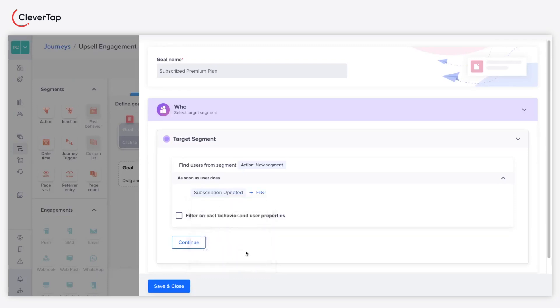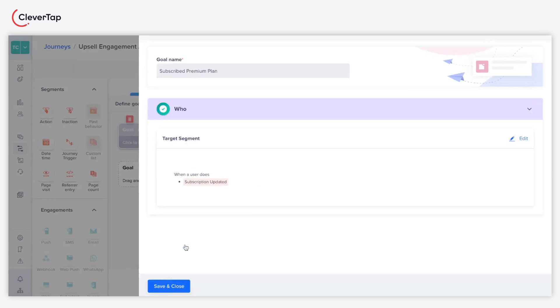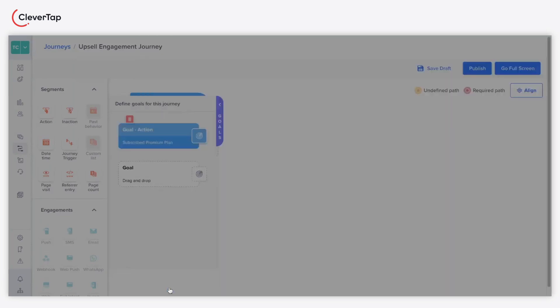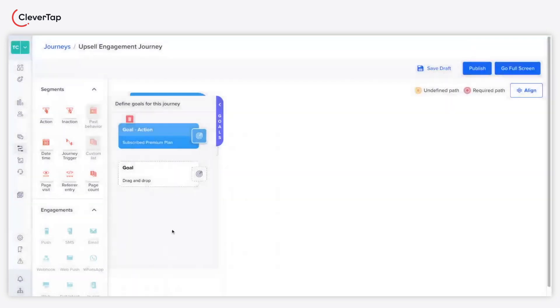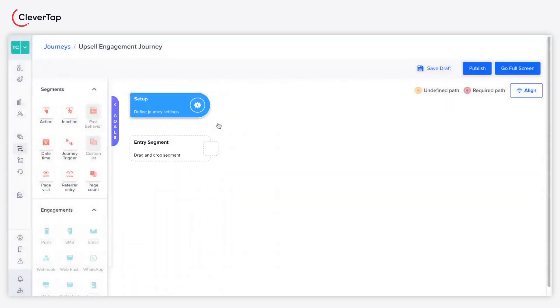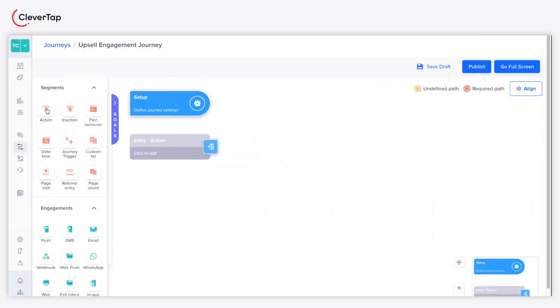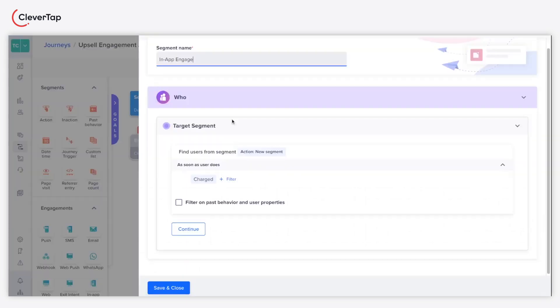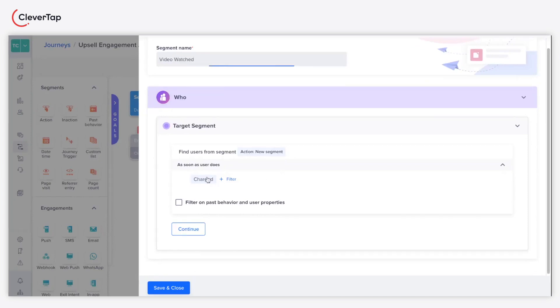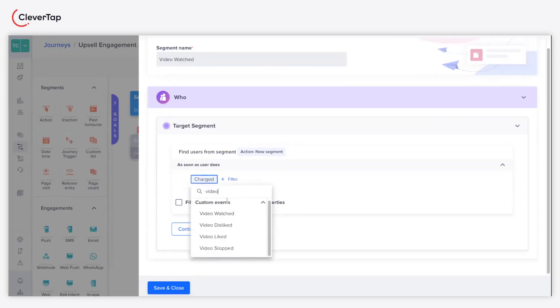Click continue and save and close. Drag and drop the action segment from the left pane to the entry segment block. The entry segment defines your target audience. Name the action segment and choose the event that qualifies users for the journey. In this case, choose the video watched event under target segment.